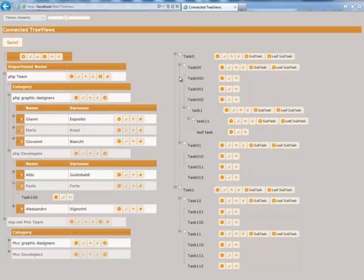All updates of this example were handled by the MVC Controls Toolkit Update Manager class. However, the tree view can send information to the server also with a standard form submit or with a simple JSON post.